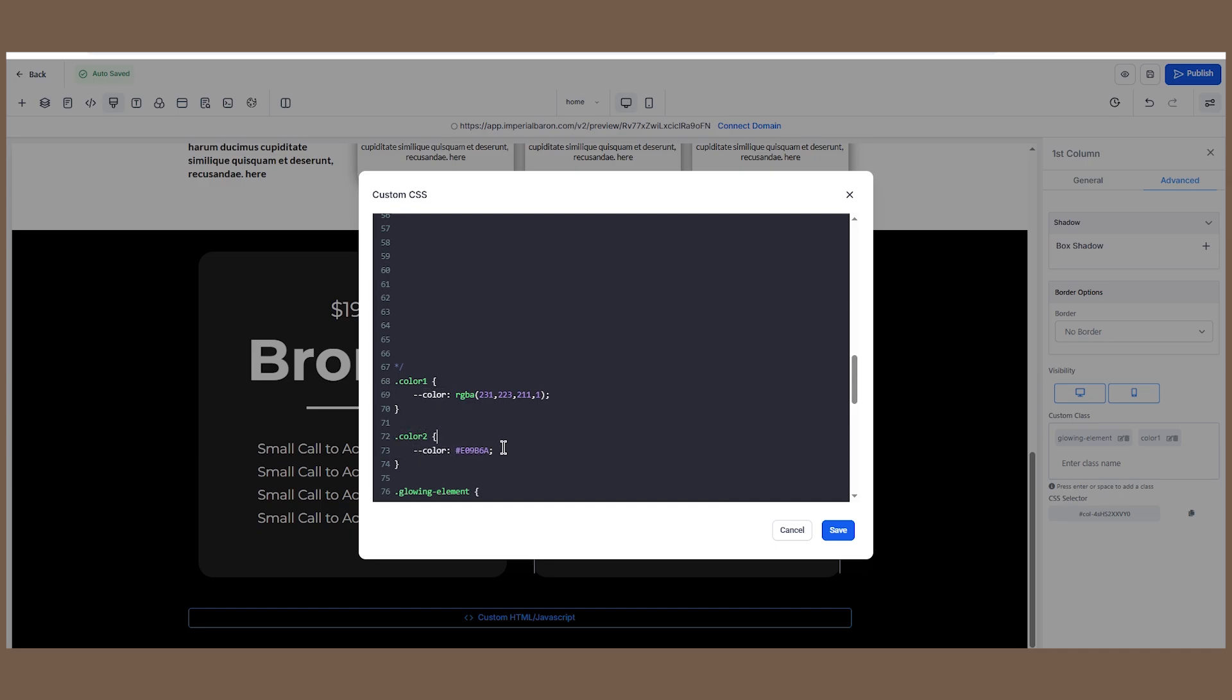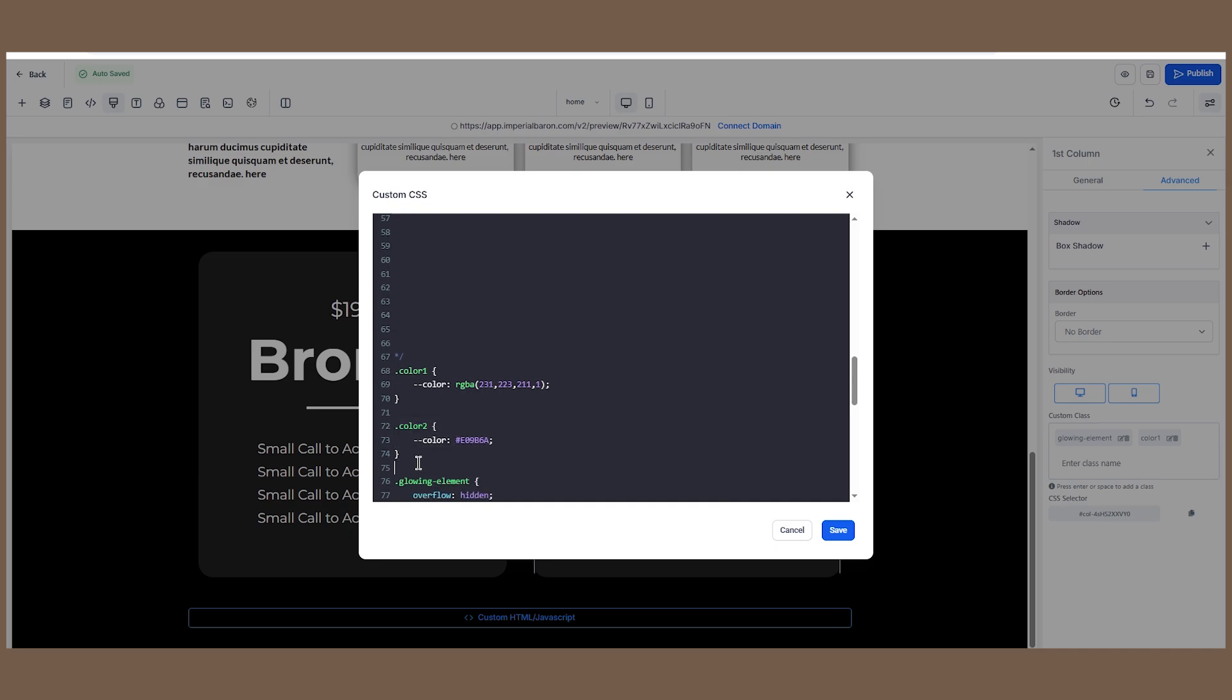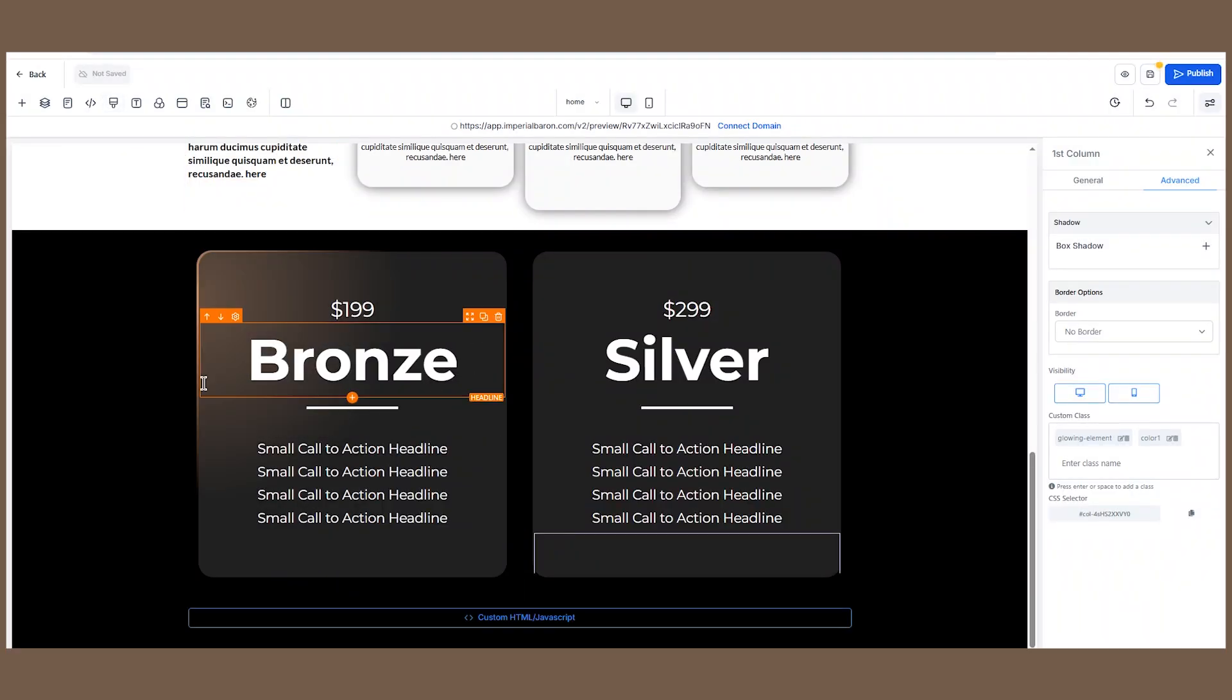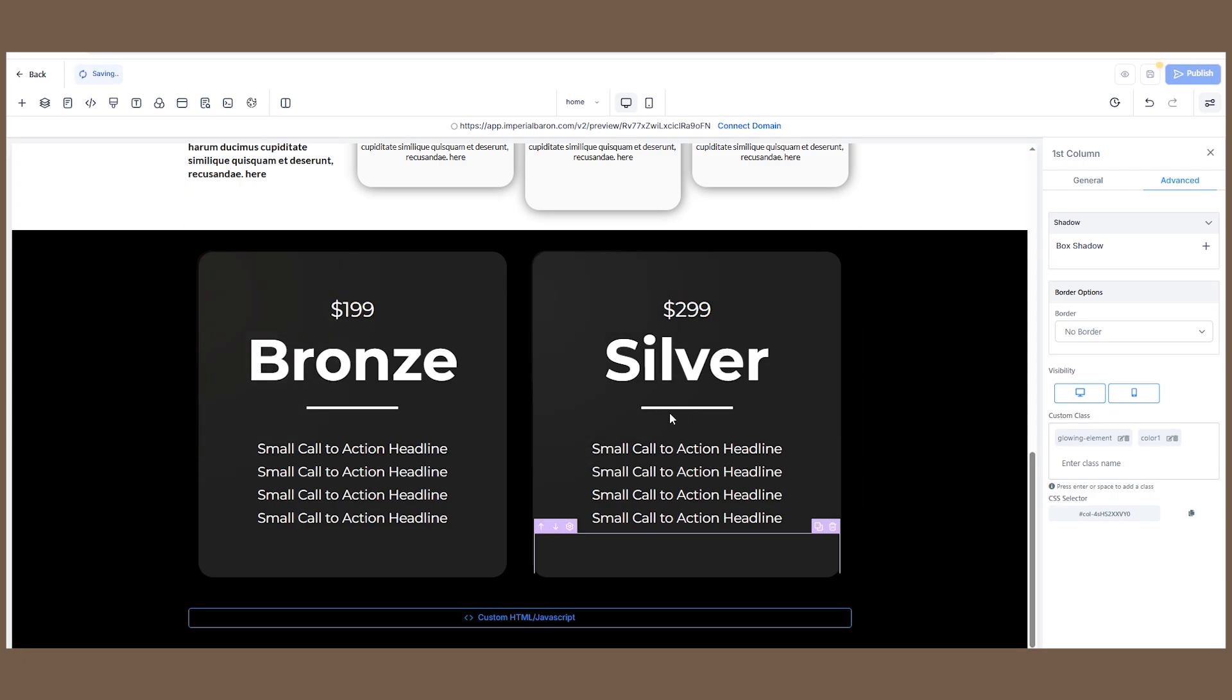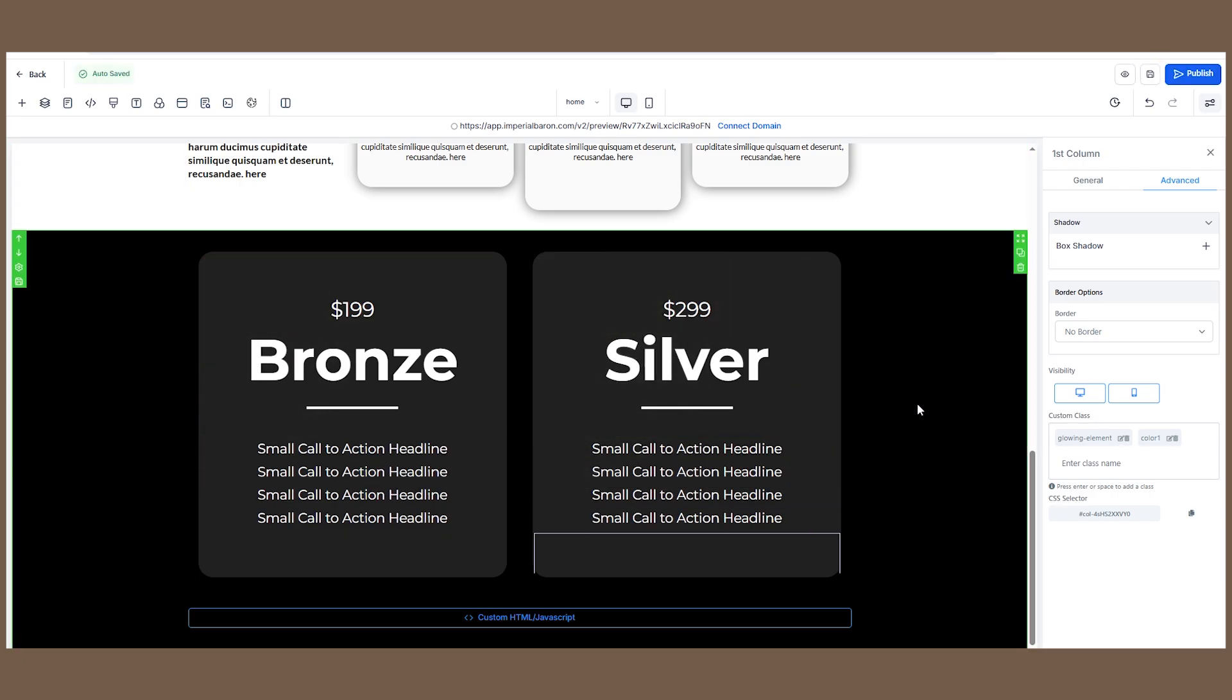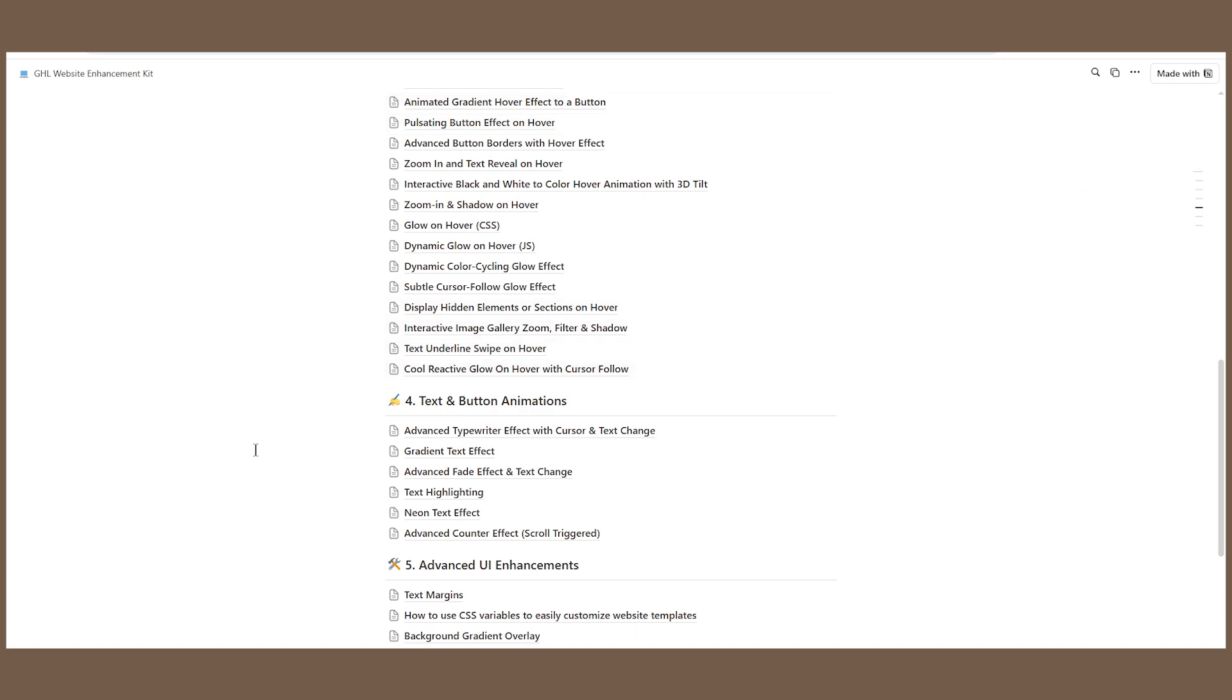Of course, you can create as many of these classes as you want. For example, just copy one of these classes, change the name, and change the color. For example, red. Right click Save. Obviously that's not the entire CSS that you need—those are just two classes.